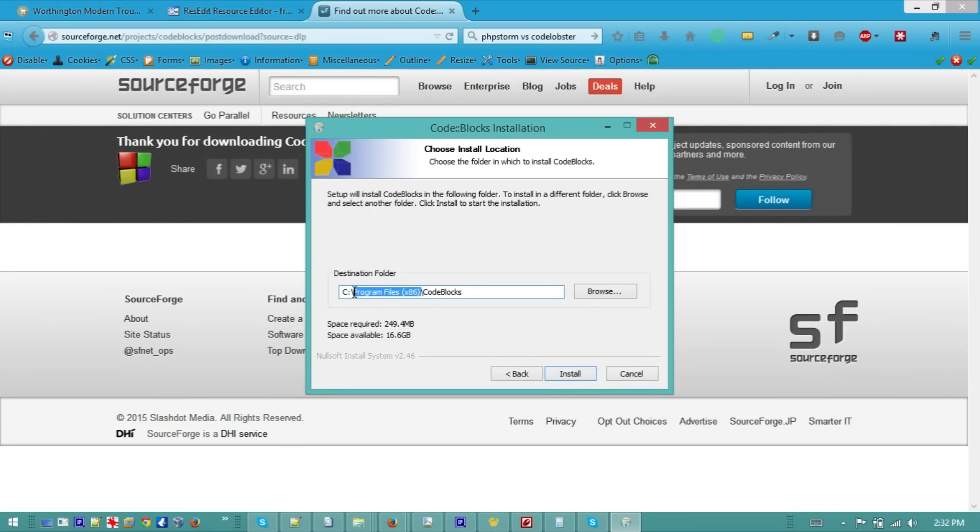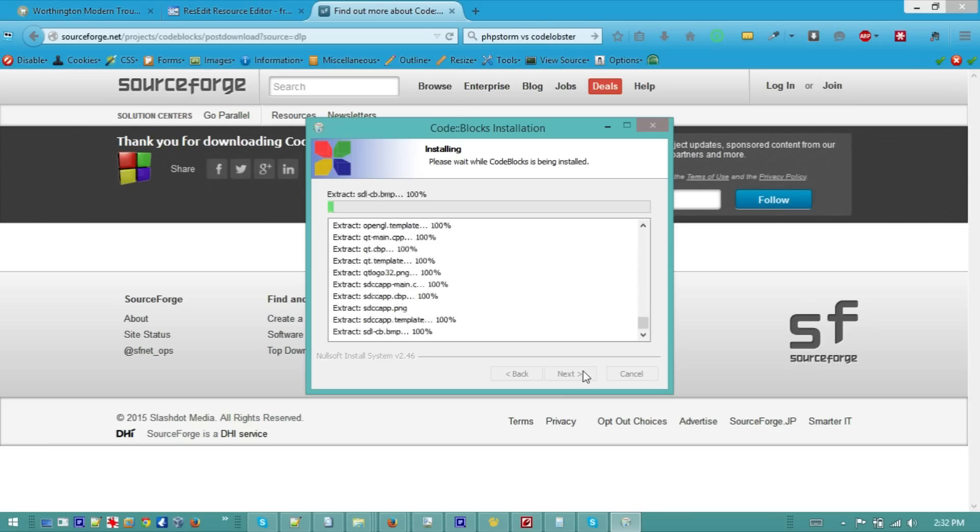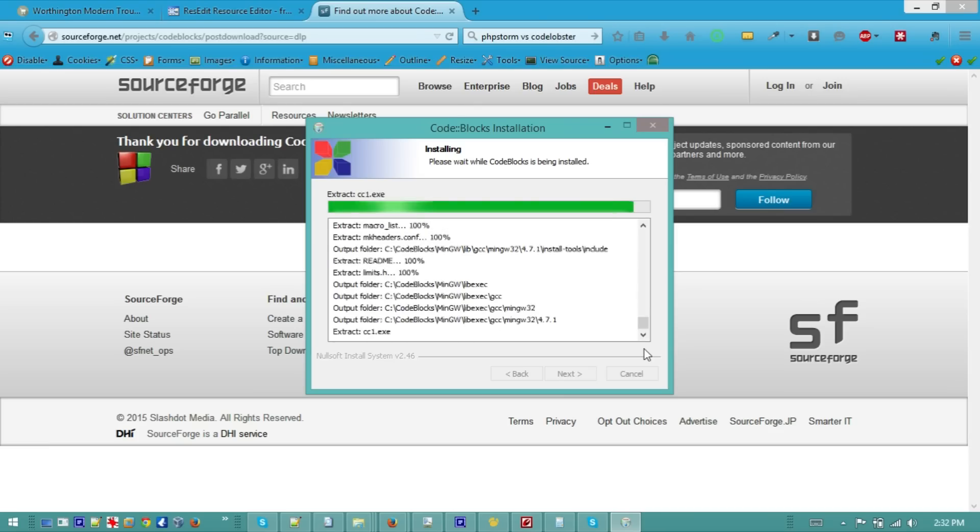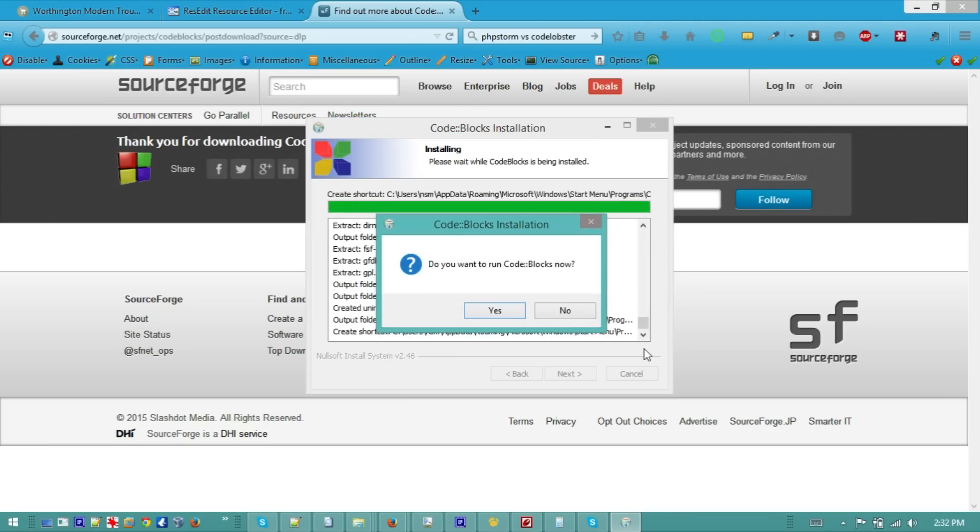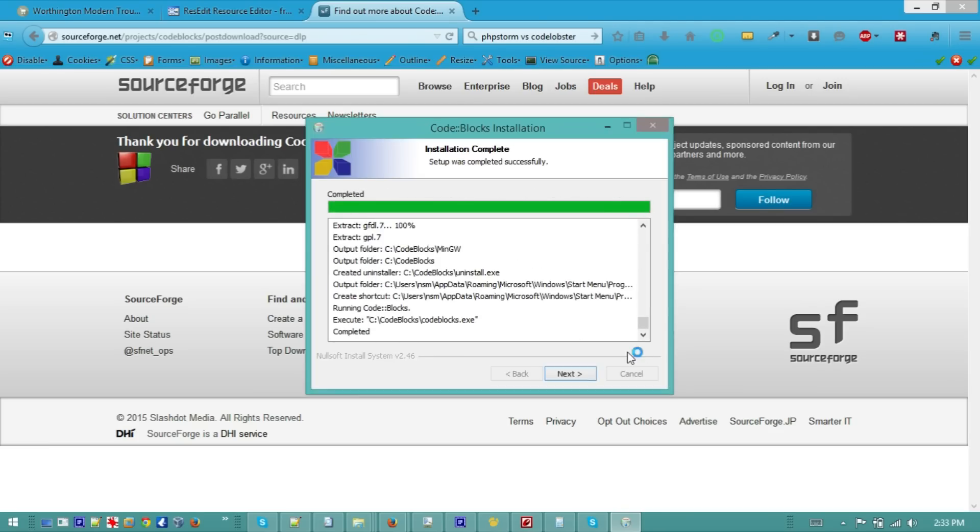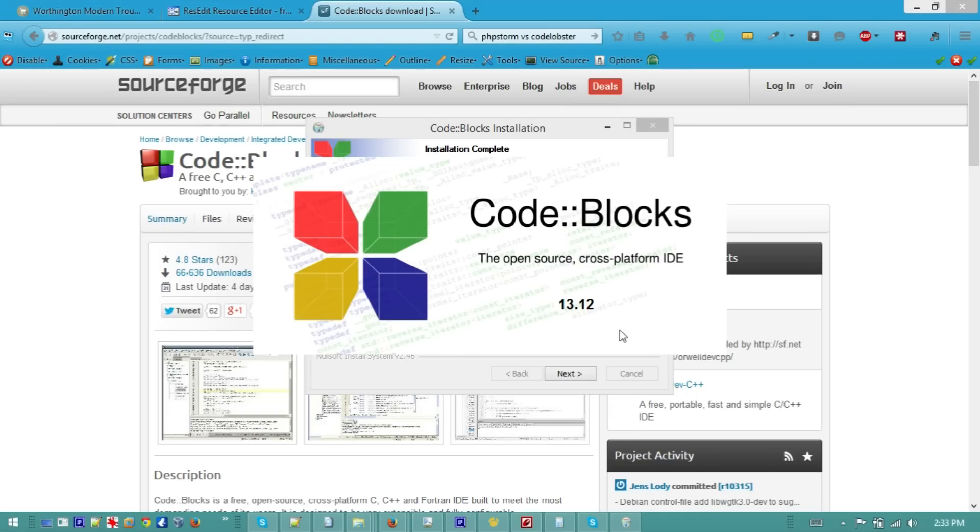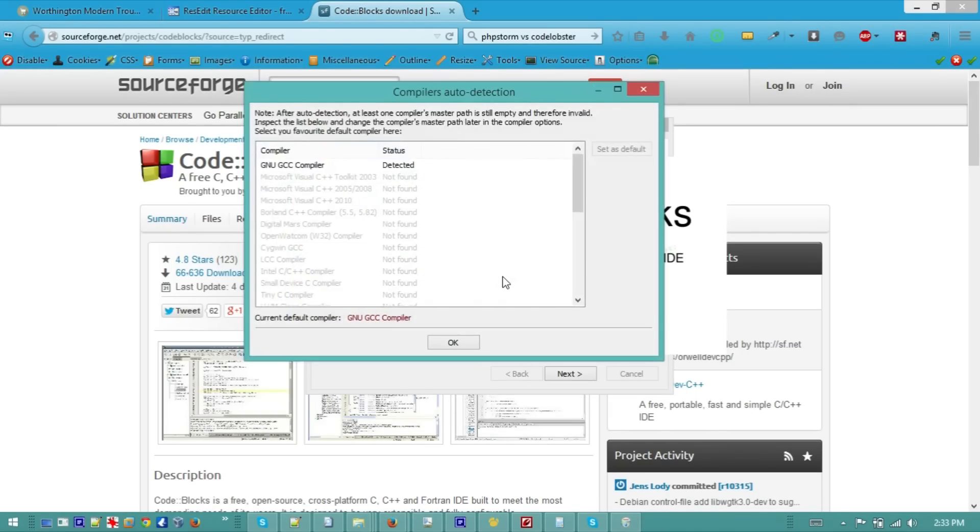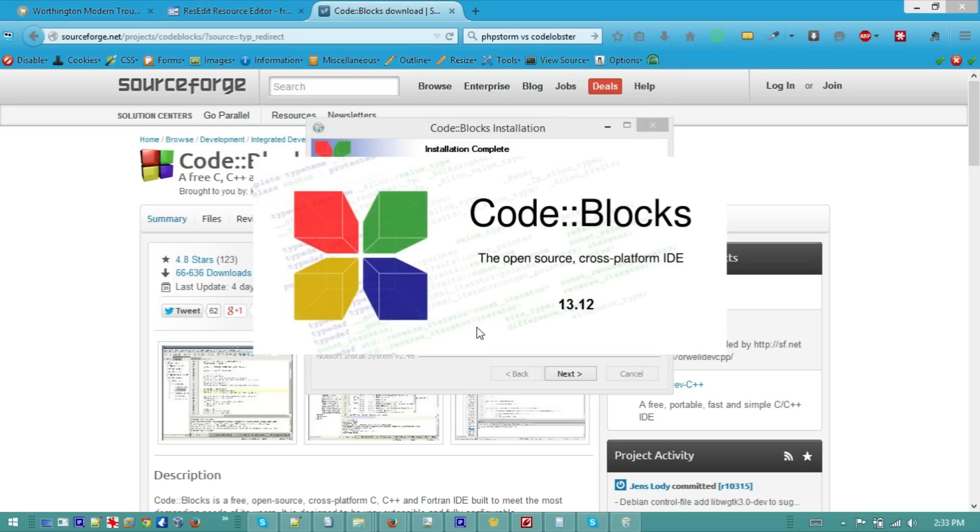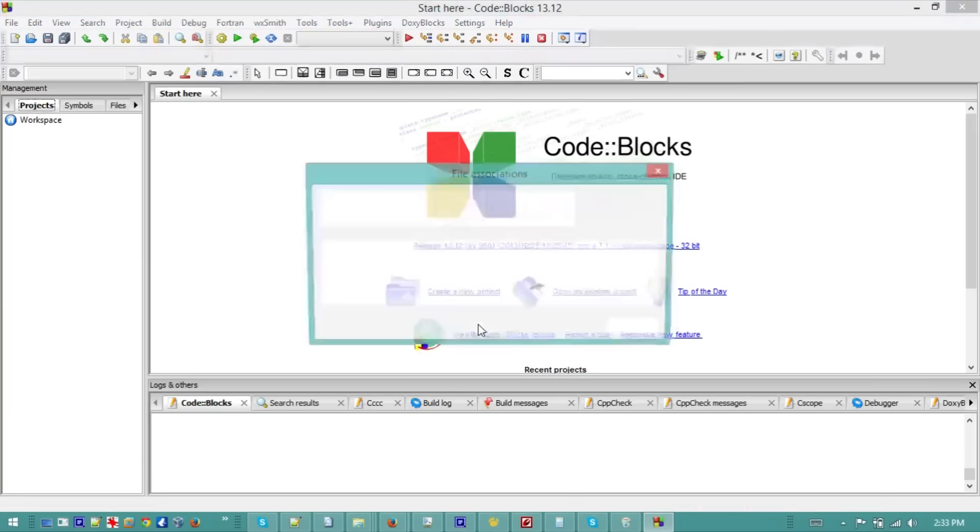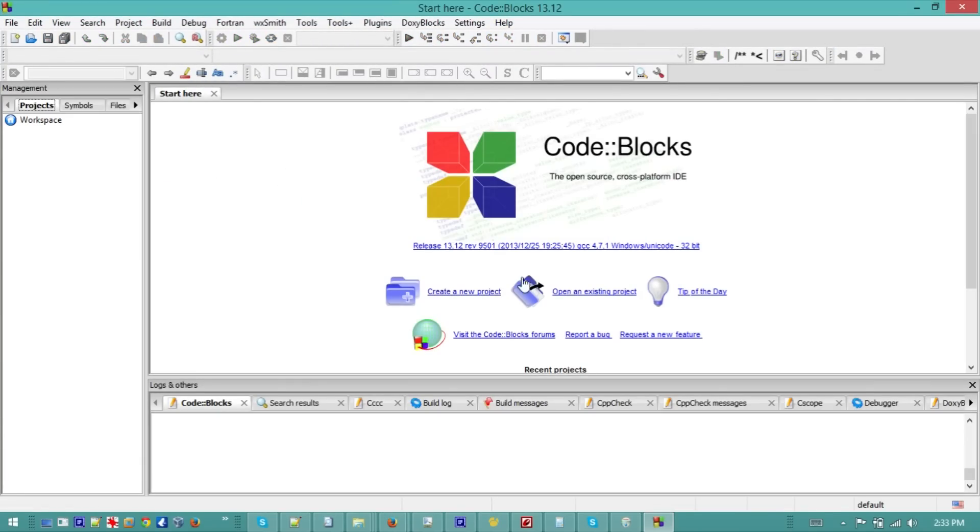Specify the location where you want to install it and then just straightforward. Want to run it? Yes, let's run it and see what's gonna happen. So we have CodeBlocks, it will prompt you for the compiler. GCC, we will pick for this example. Would you like to associate the C and C++ files? Okay.